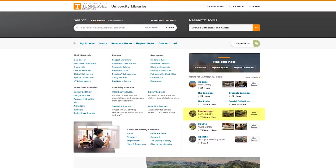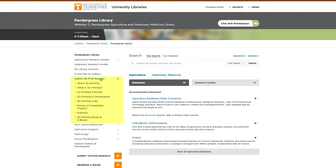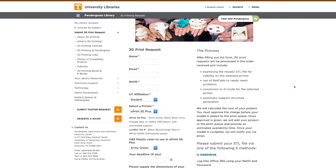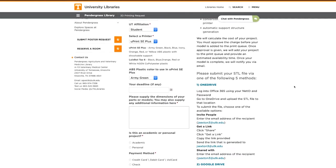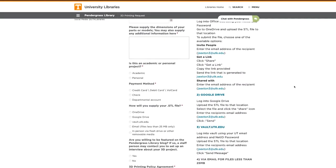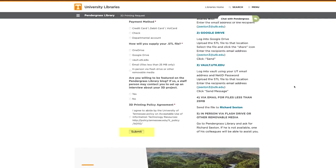When you're ready to get your design printed, simply fill out the request form on the Pendergrass website. Then choose from one of the methods listed here to send in your STL file. The more information you provide, the better.